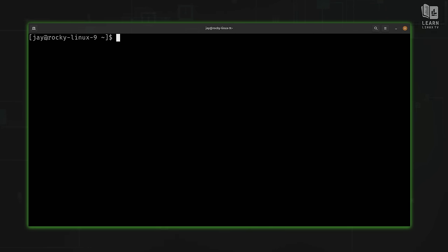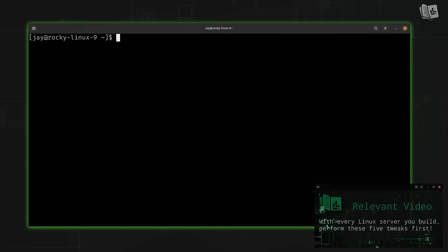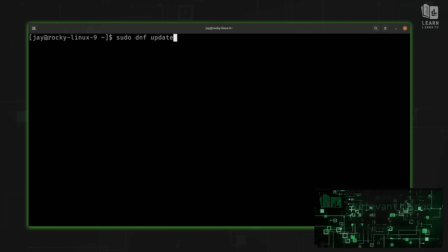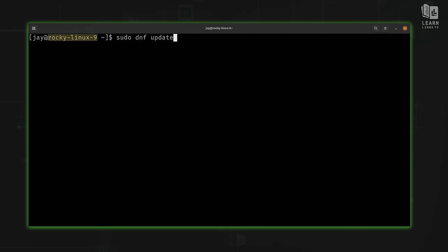Now the first thing you'll want to do is make sure you install all available updates. I have an entire video that covers exactly what you should do every time you set up a brand new Linux server — I'll leave a card for that right about here. On my end, I ran sudo dnf update to install all the updates. I'm using Rocky Linux, as you can see from the command prompt.